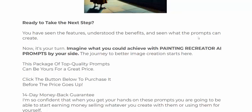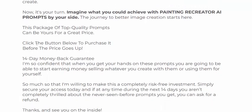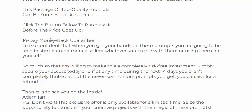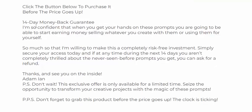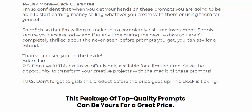You have seen the features, understood the benefits, and seen what the prompts can create. This package is top quality prompts available for a great price. Click the button below — but hurry before the price goes up. Just 14 days 100 percent money back guarantee.